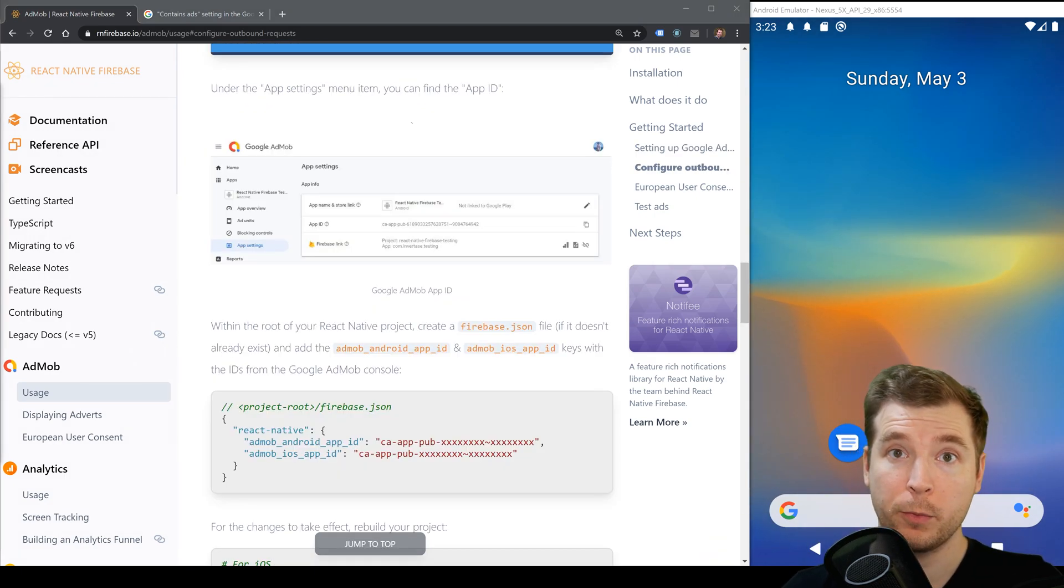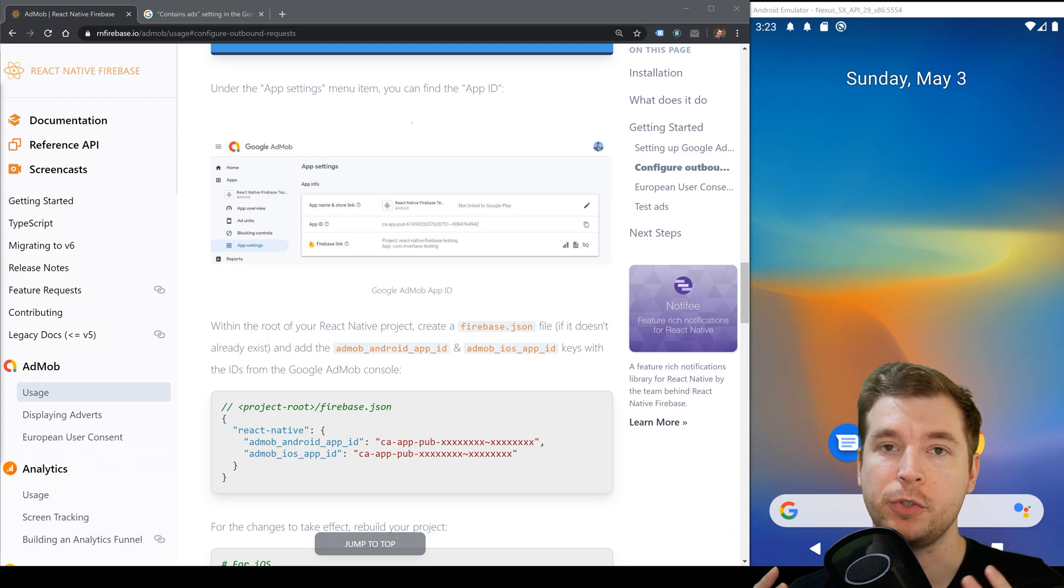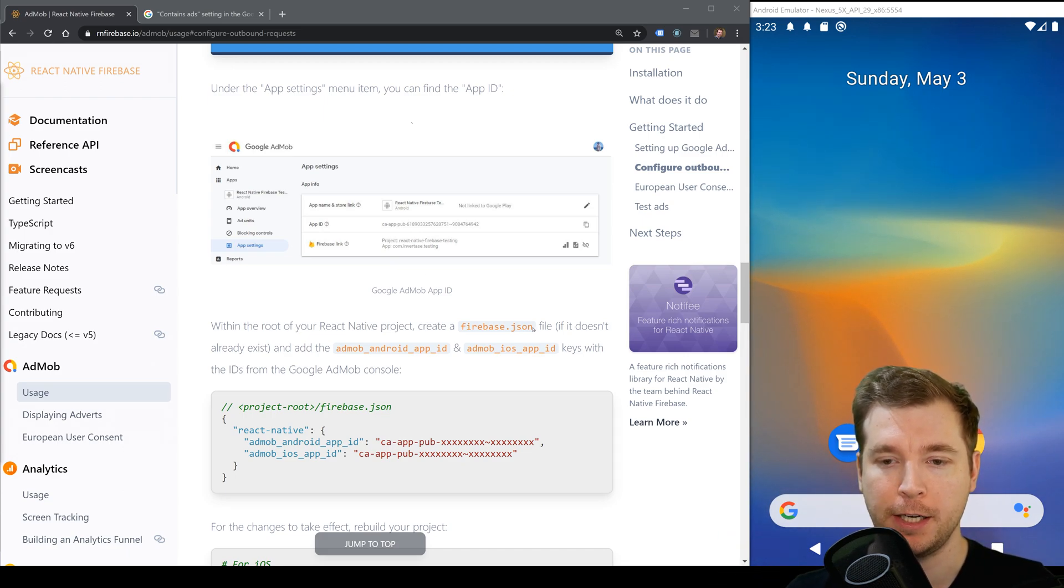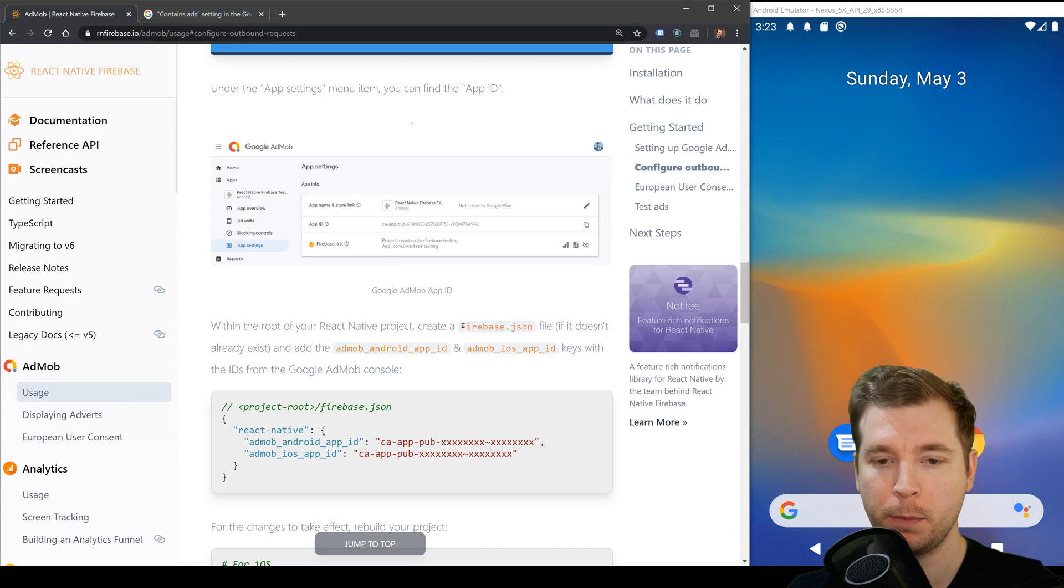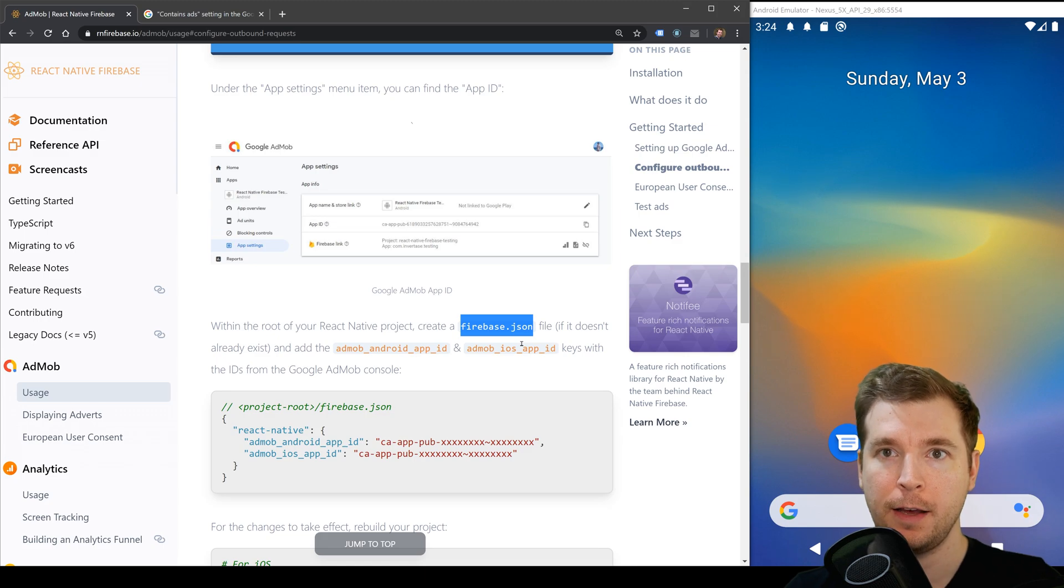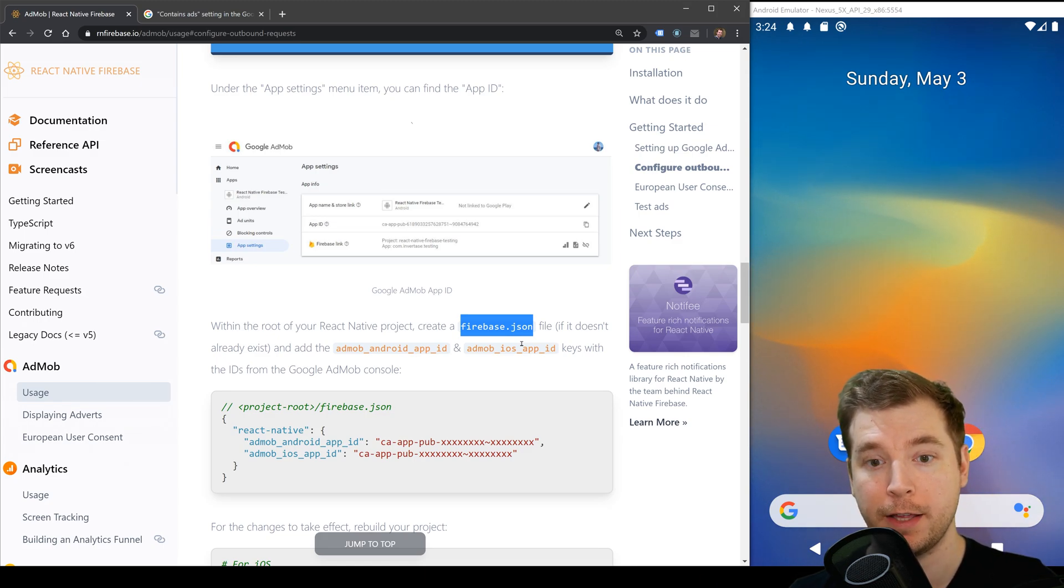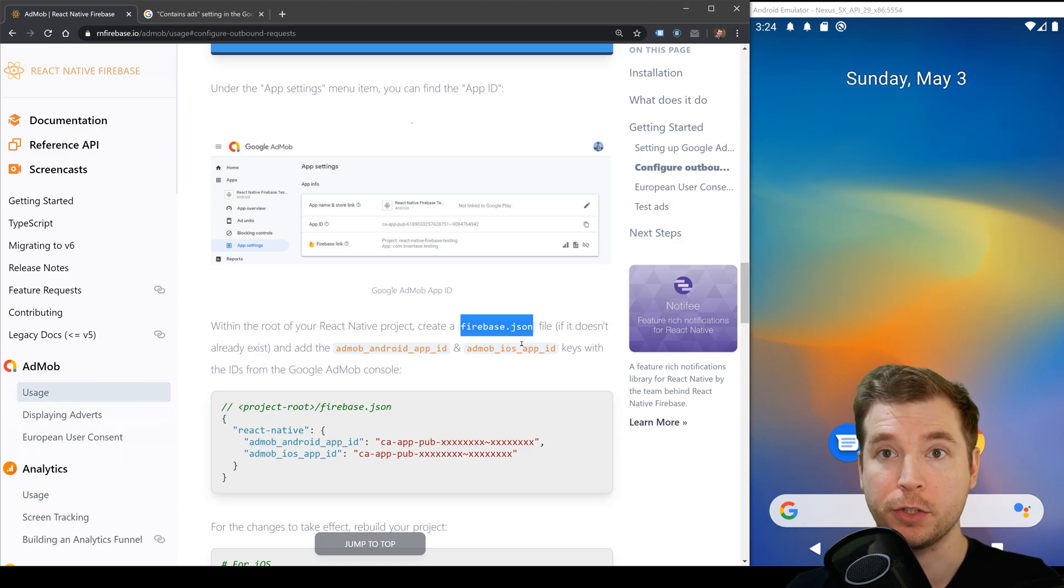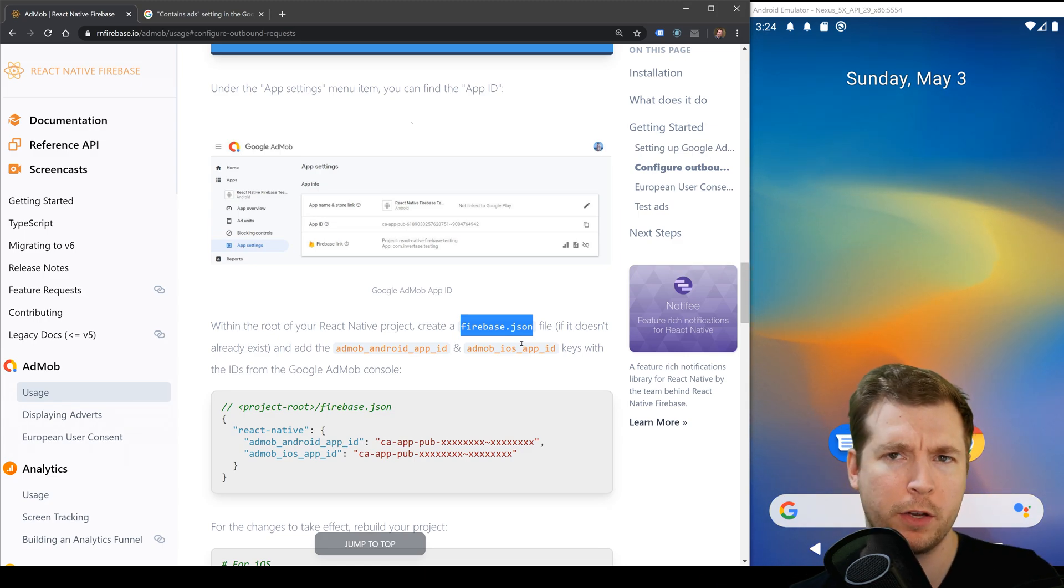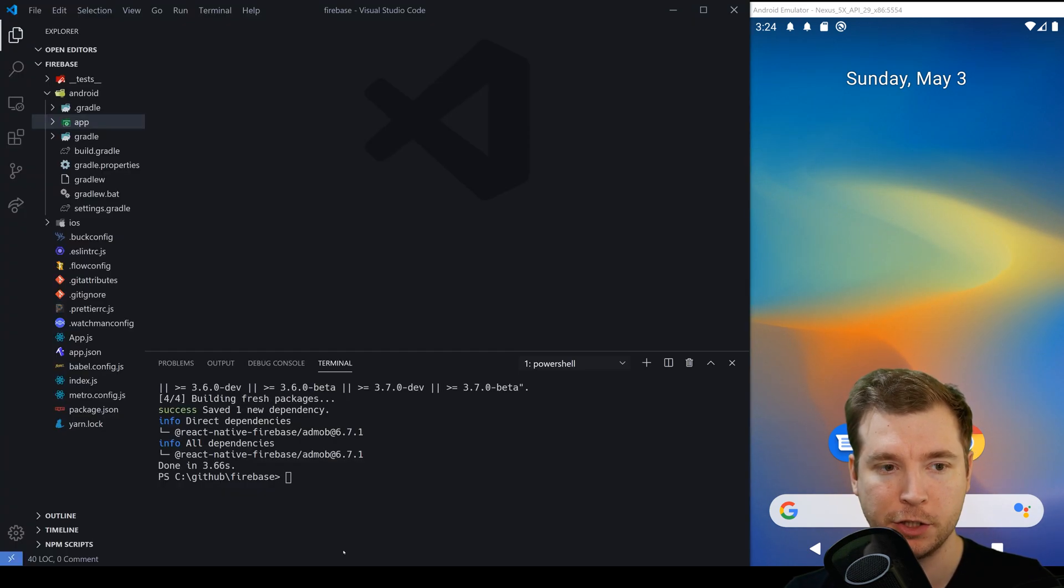Now that we have these two IDs what we're going to do is create a firebase.json file which we'll paste into the root of our project. This will be used later to reference the IDs that we're using for AdMob whether it's on iOS or Android. So let's do this.